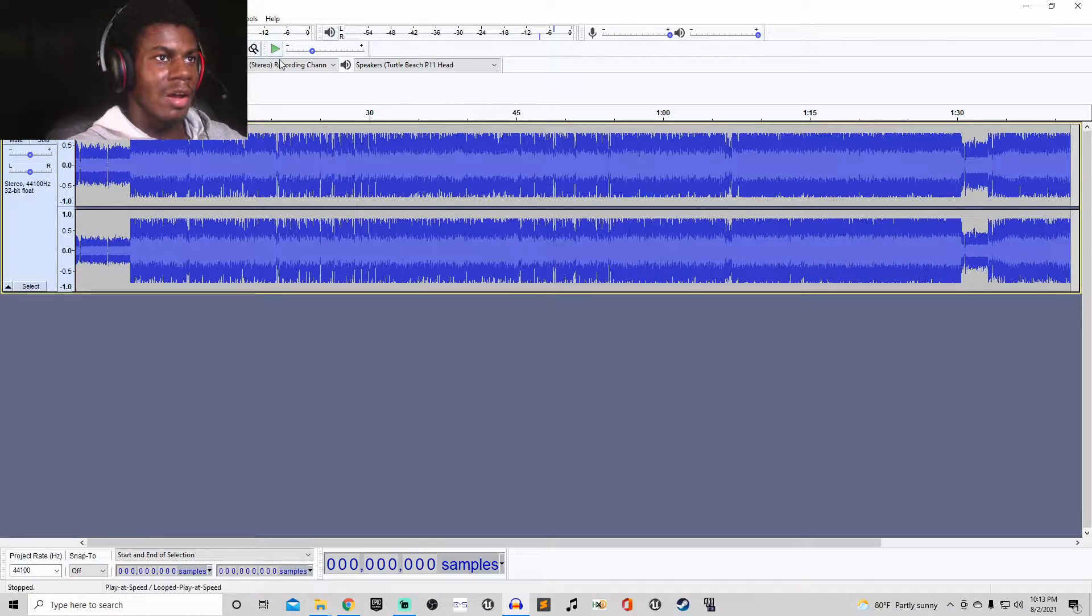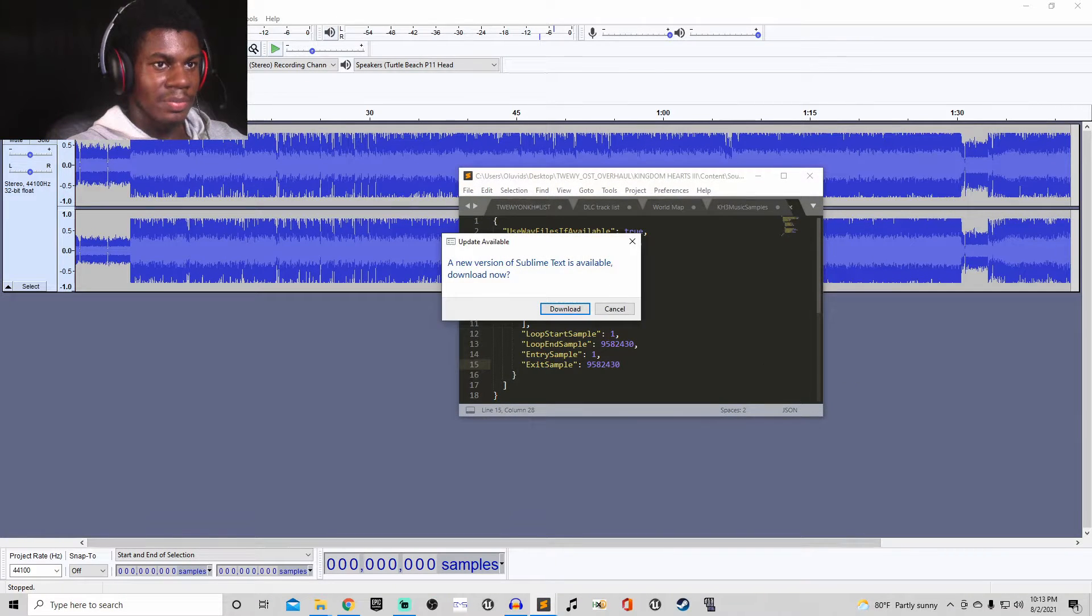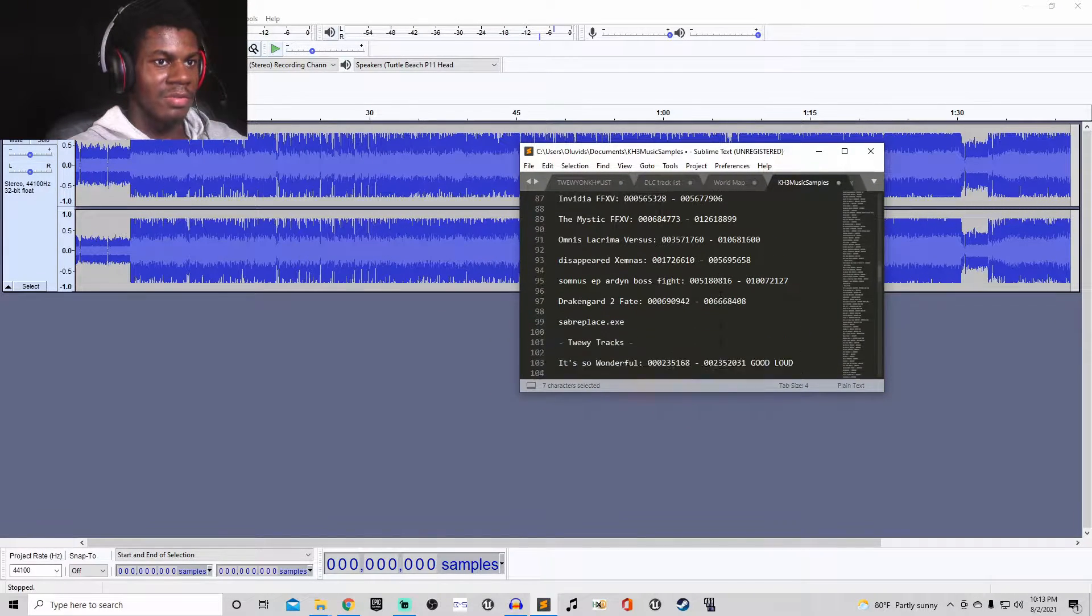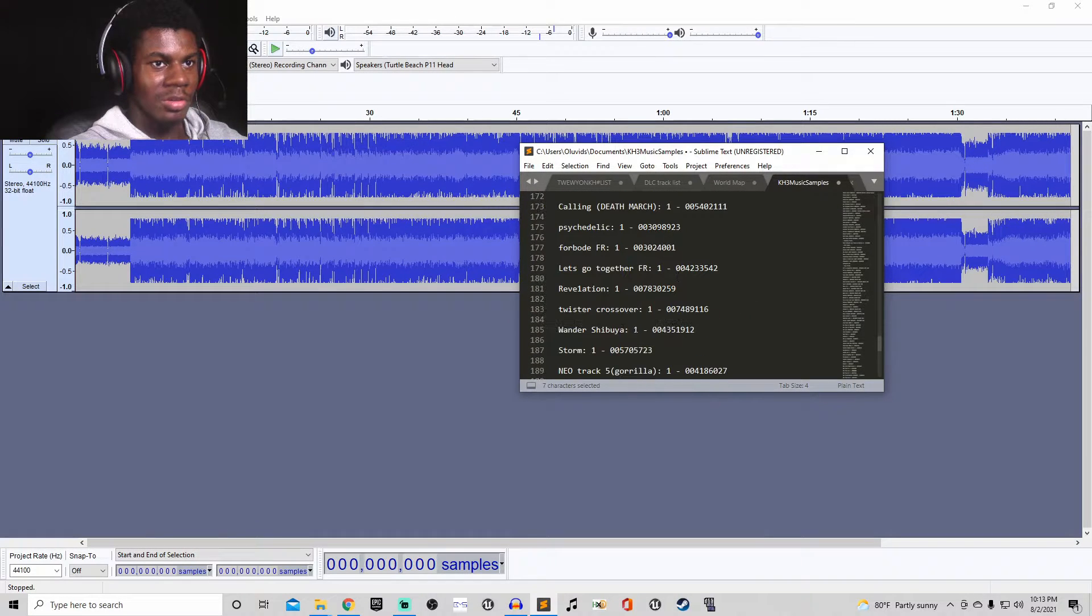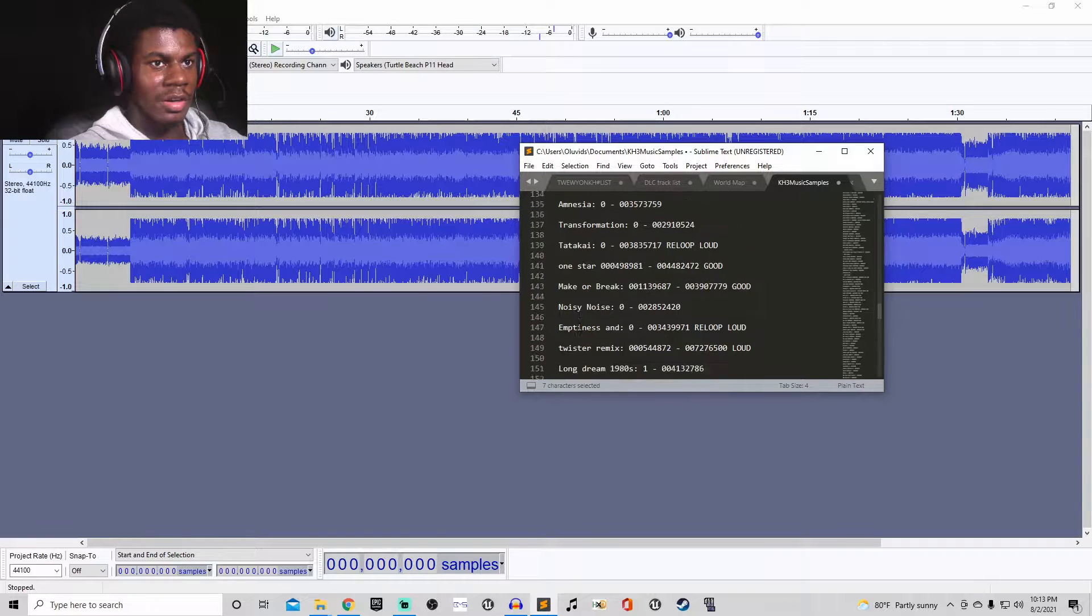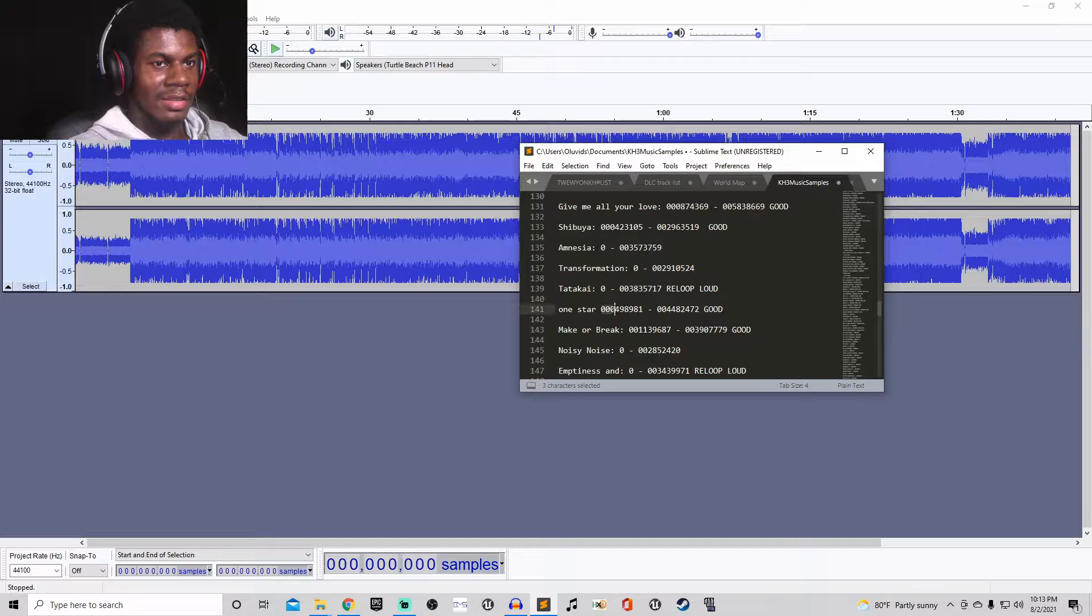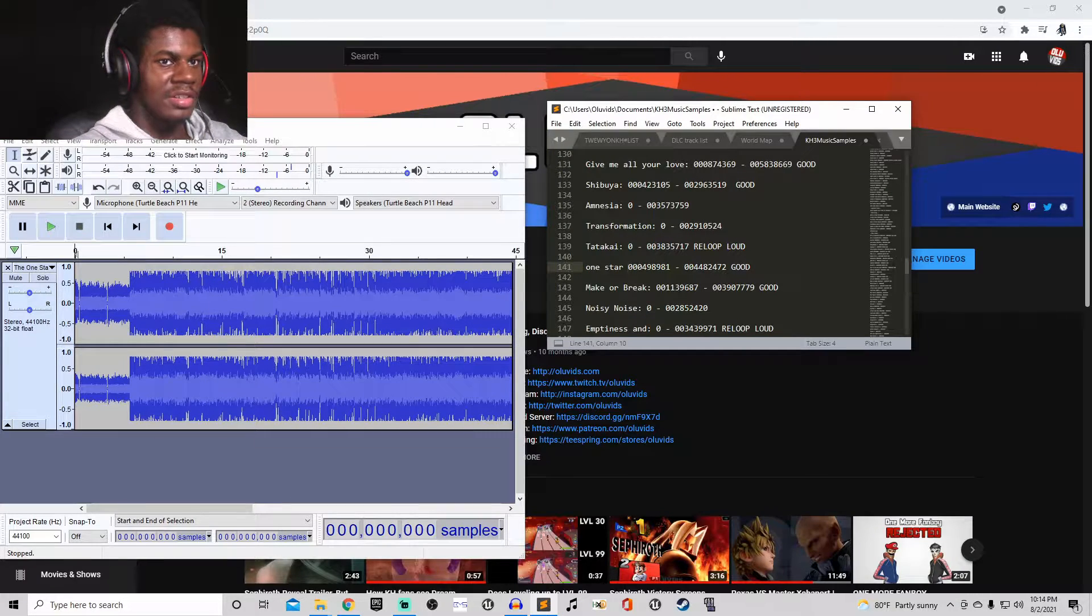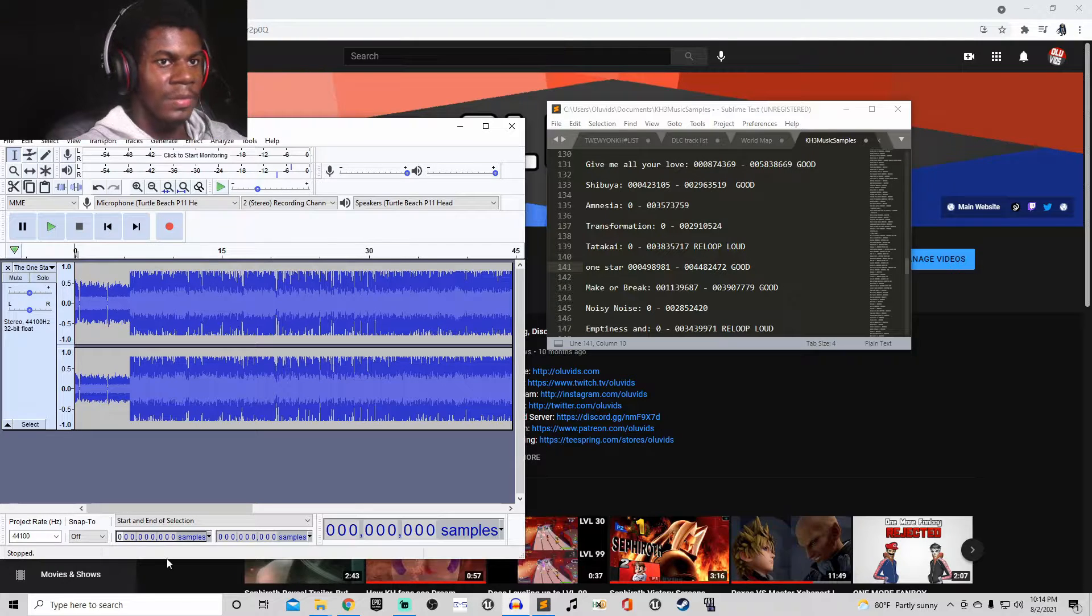So, what I'm gonna do is I already have the samples for this song because I've already put this in the game before. So, basically, let me just go through my list of samples. We got this sample right here and this sample right here. Alright, I made it smaller so I could easily type and look at this.